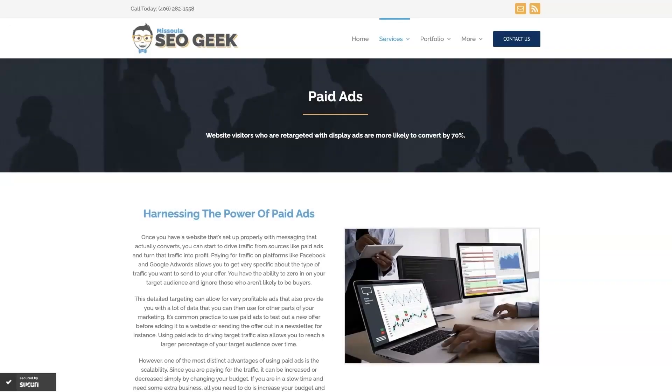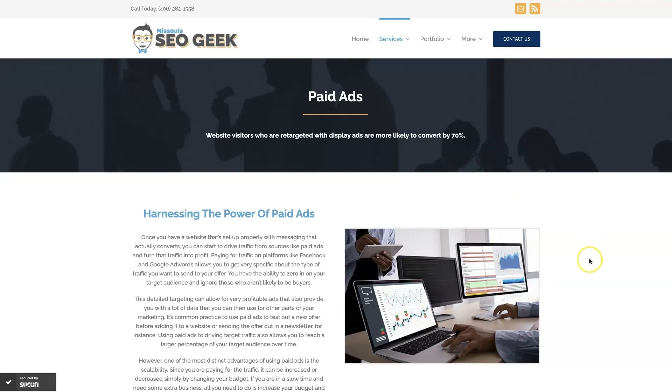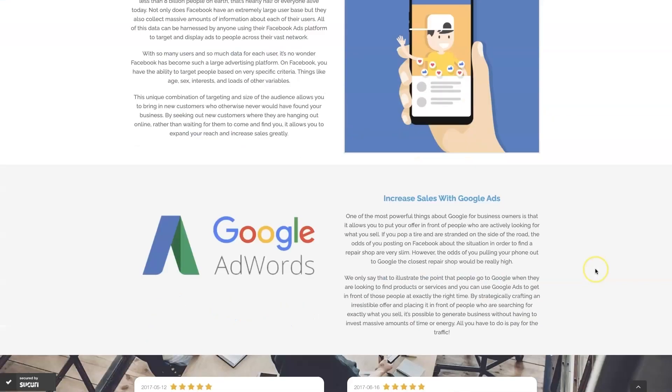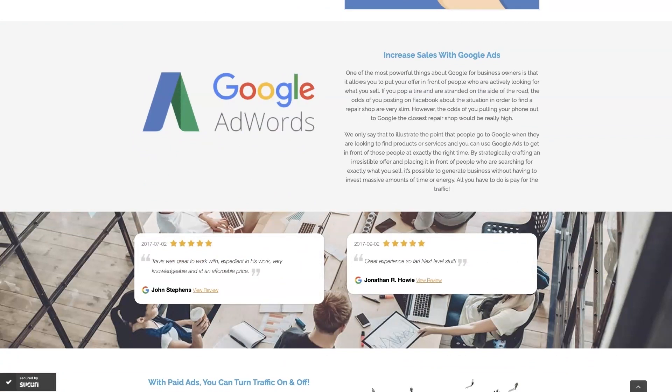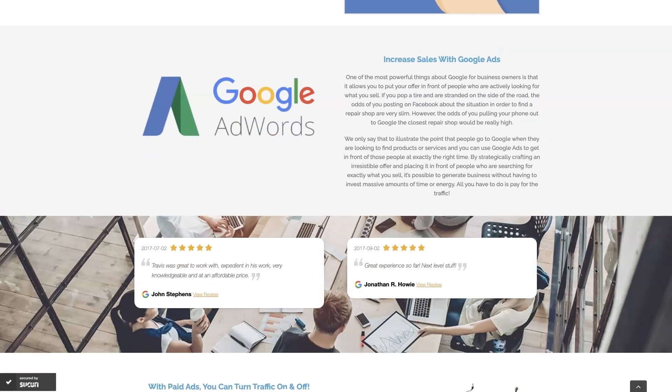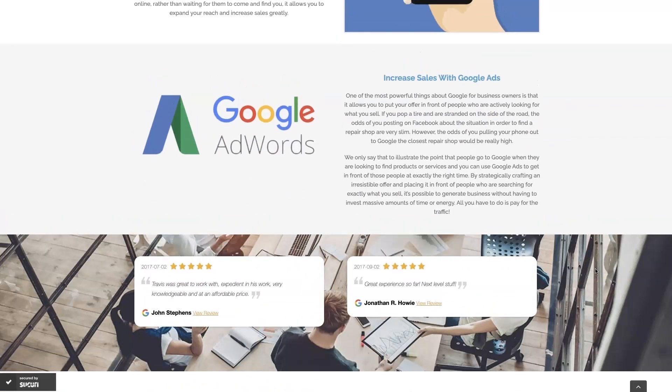Look, if you're the type of person that just doesn't even want to deal with Google Ads anymore, then you can always reach out to me. My company is Missoula SEO Geek. I'll leave a link to my website down below, but we do manage Google Ads for different companies and different industries and you can come learn about what we do, what makes us unique.